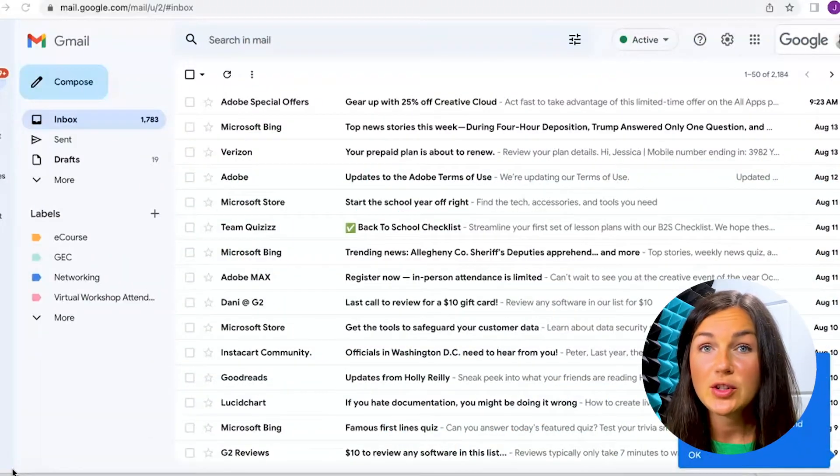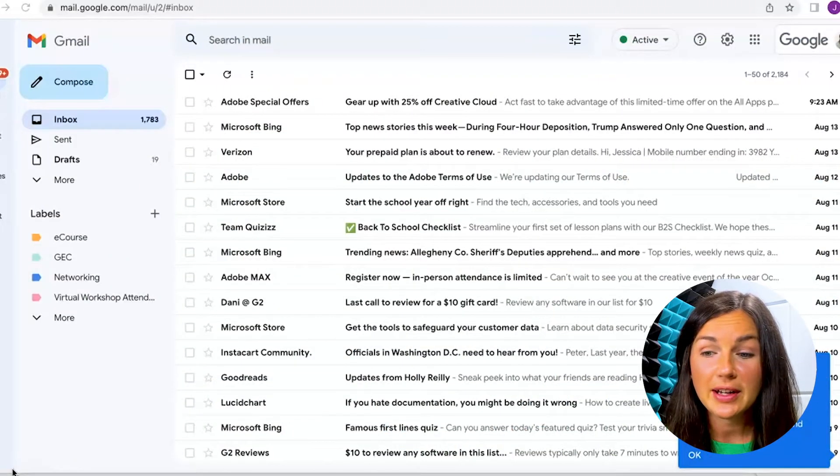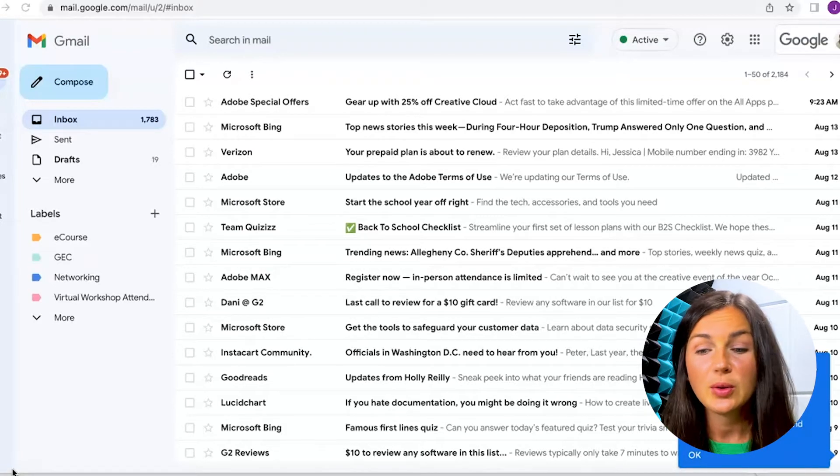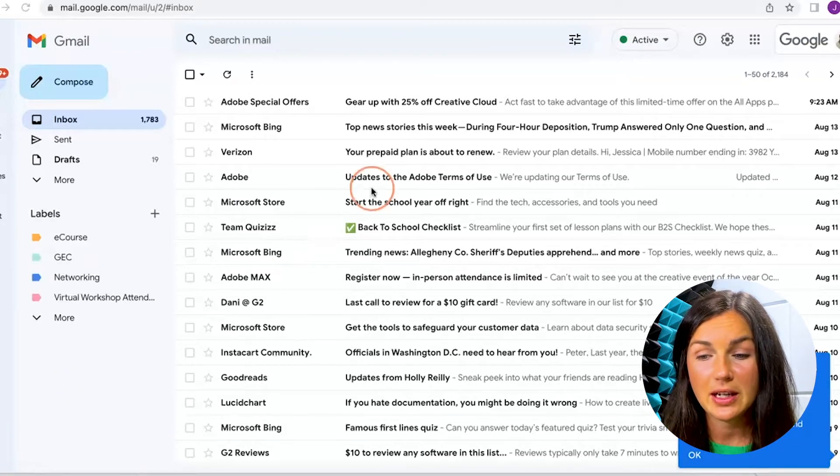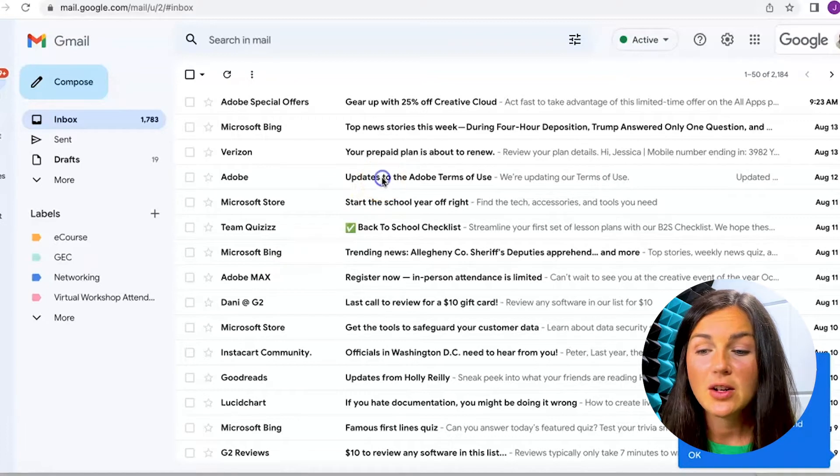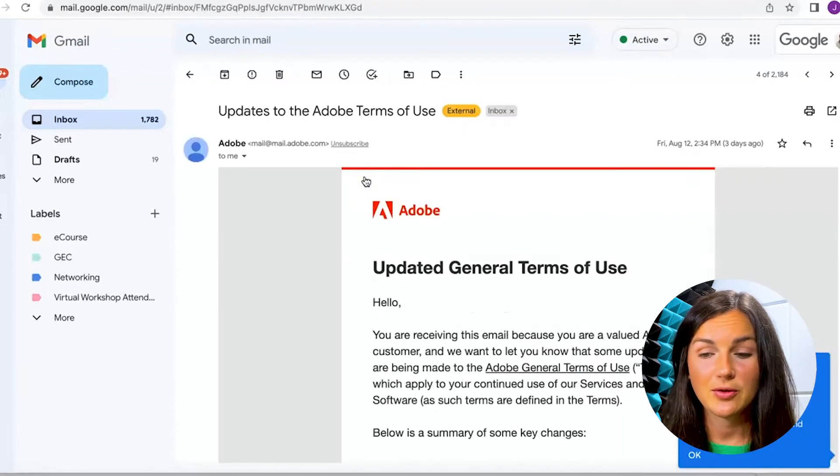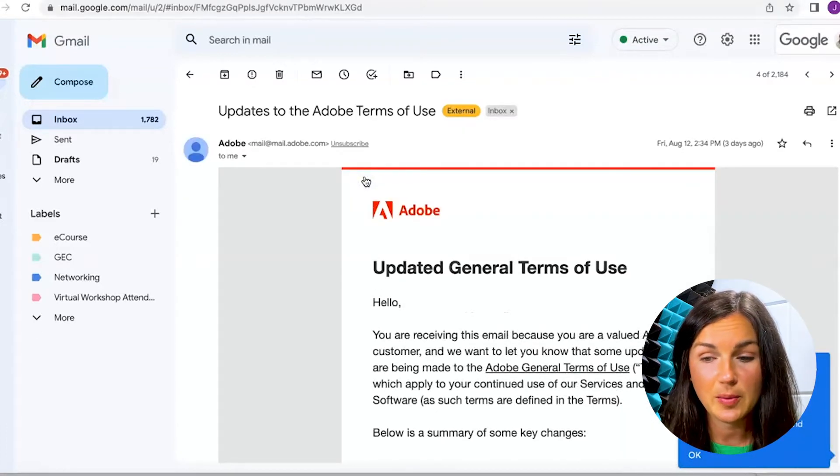Alright, so once you're in your Gmail account, the first thing I'm going to do is go to my Adobe email here. I no longer want to be receiving emails from this email domain.